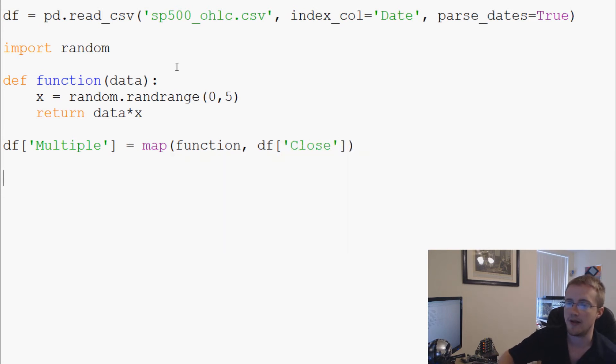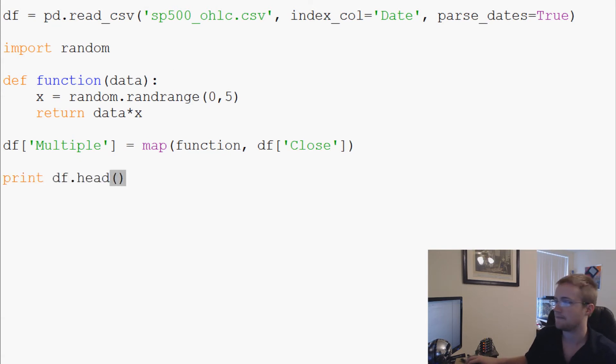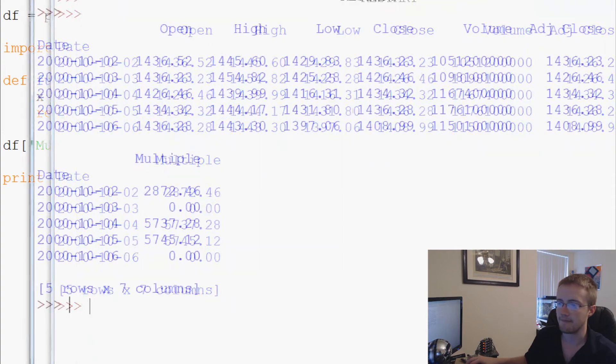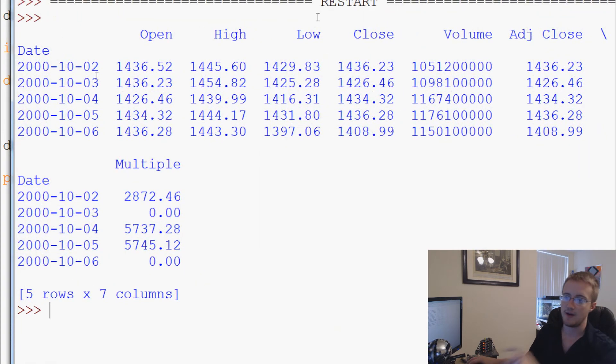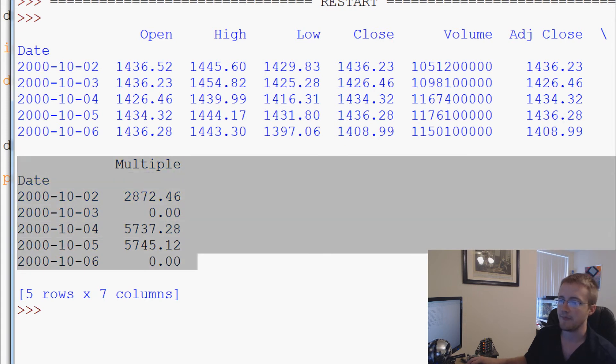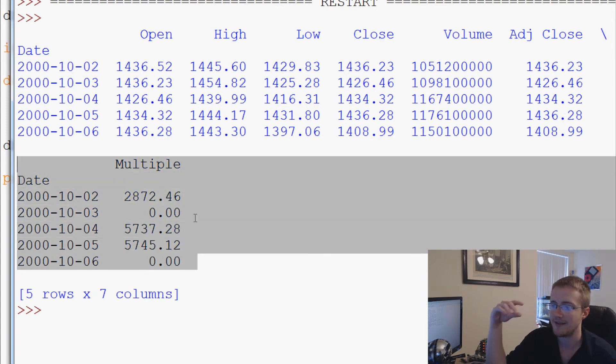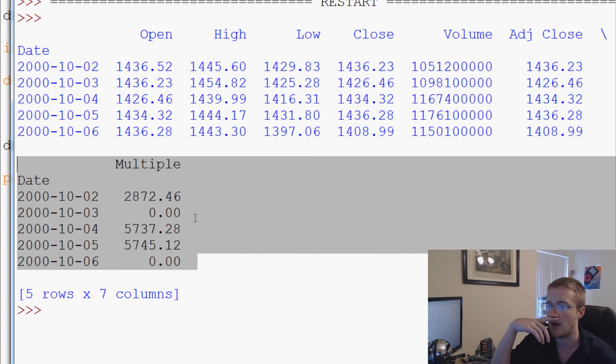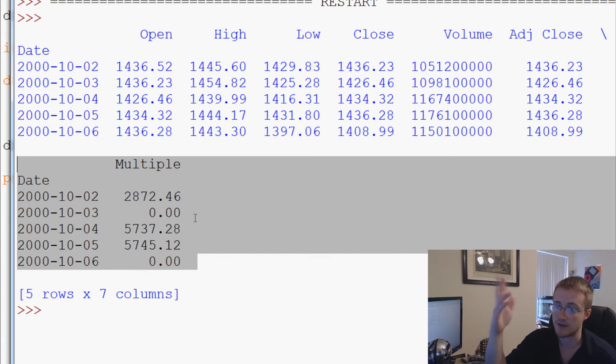What we do is print df.head, save and run it. And now we can see here's our multiple column right here, and you can see that one of them looks like it multiplied by two, next one was zero, next one's probably three or four, and then the next one's the same thing again, and then it's zero.